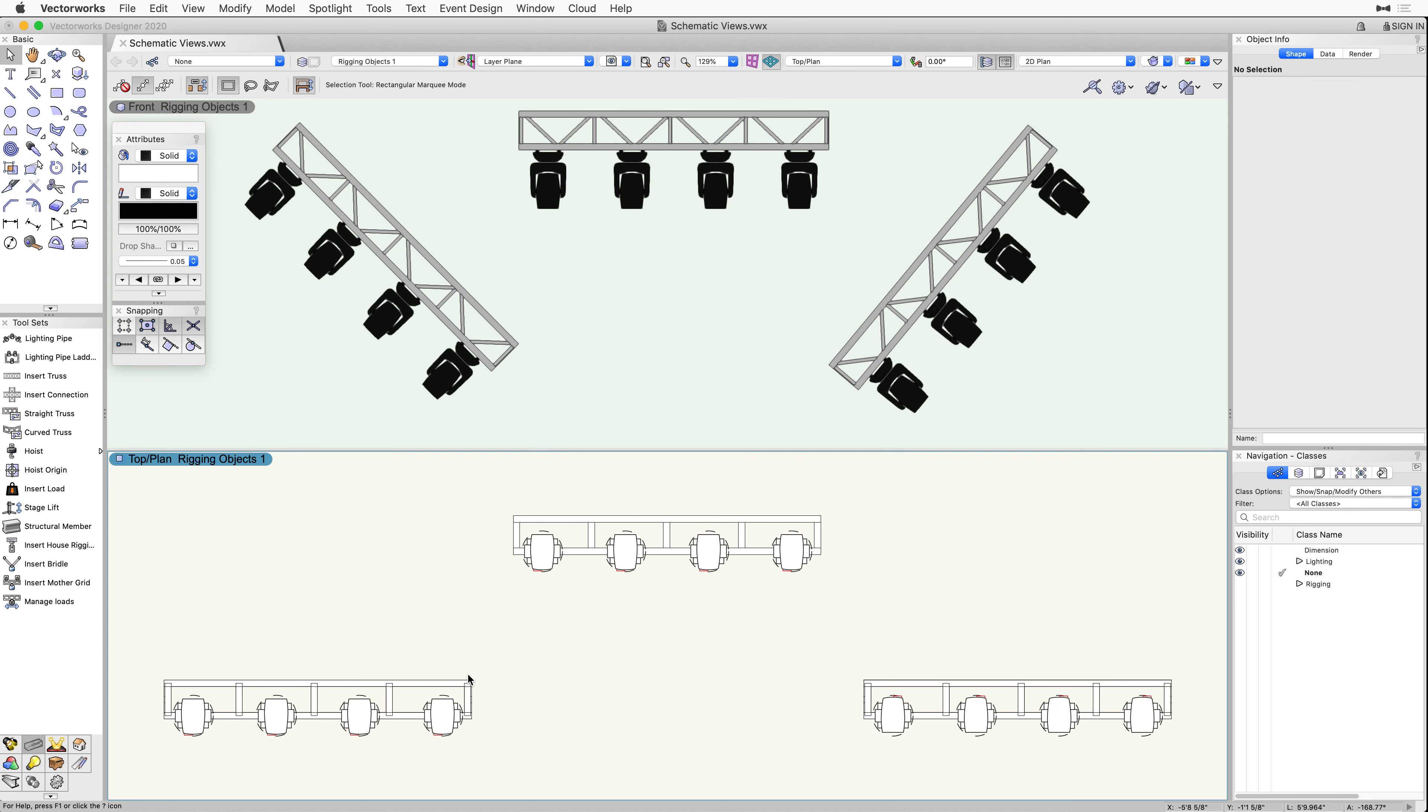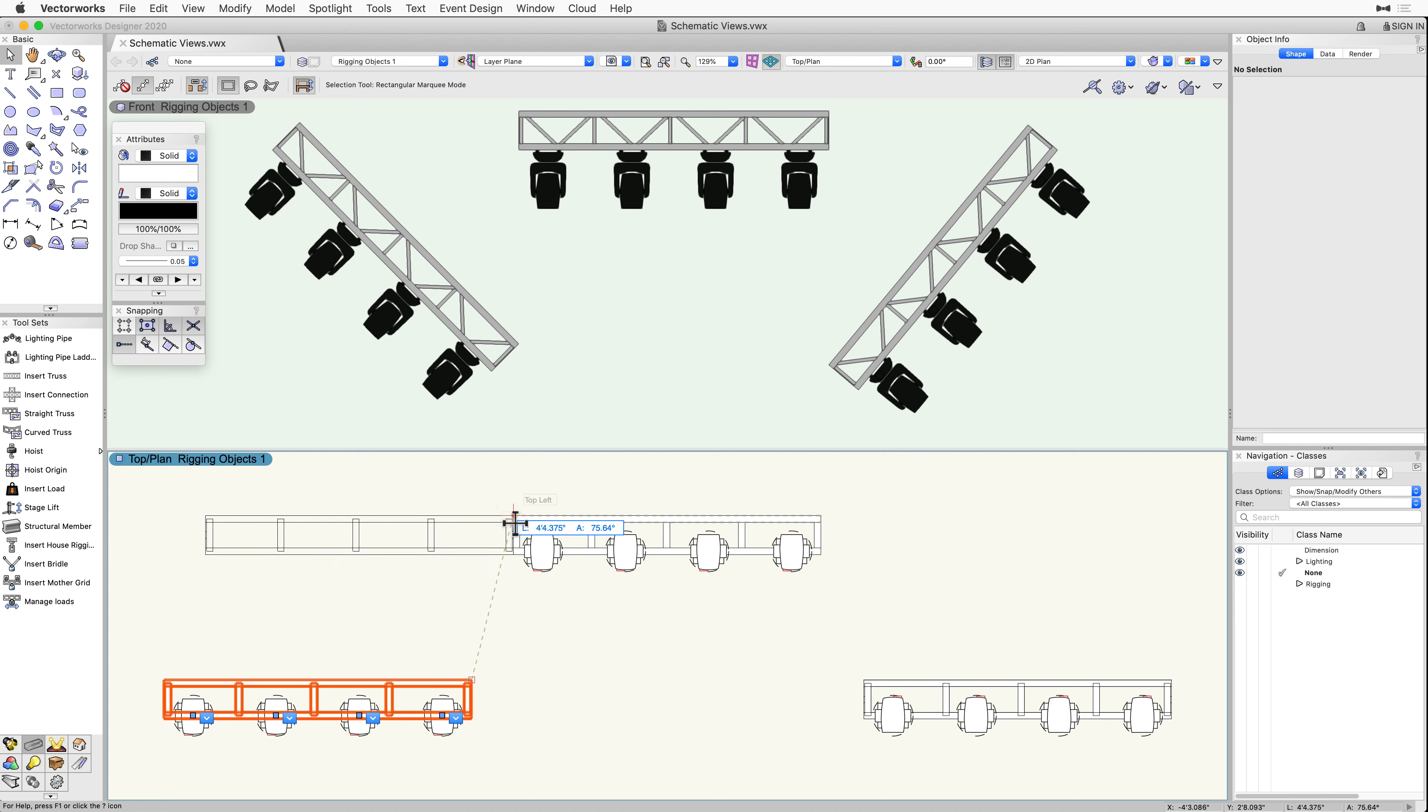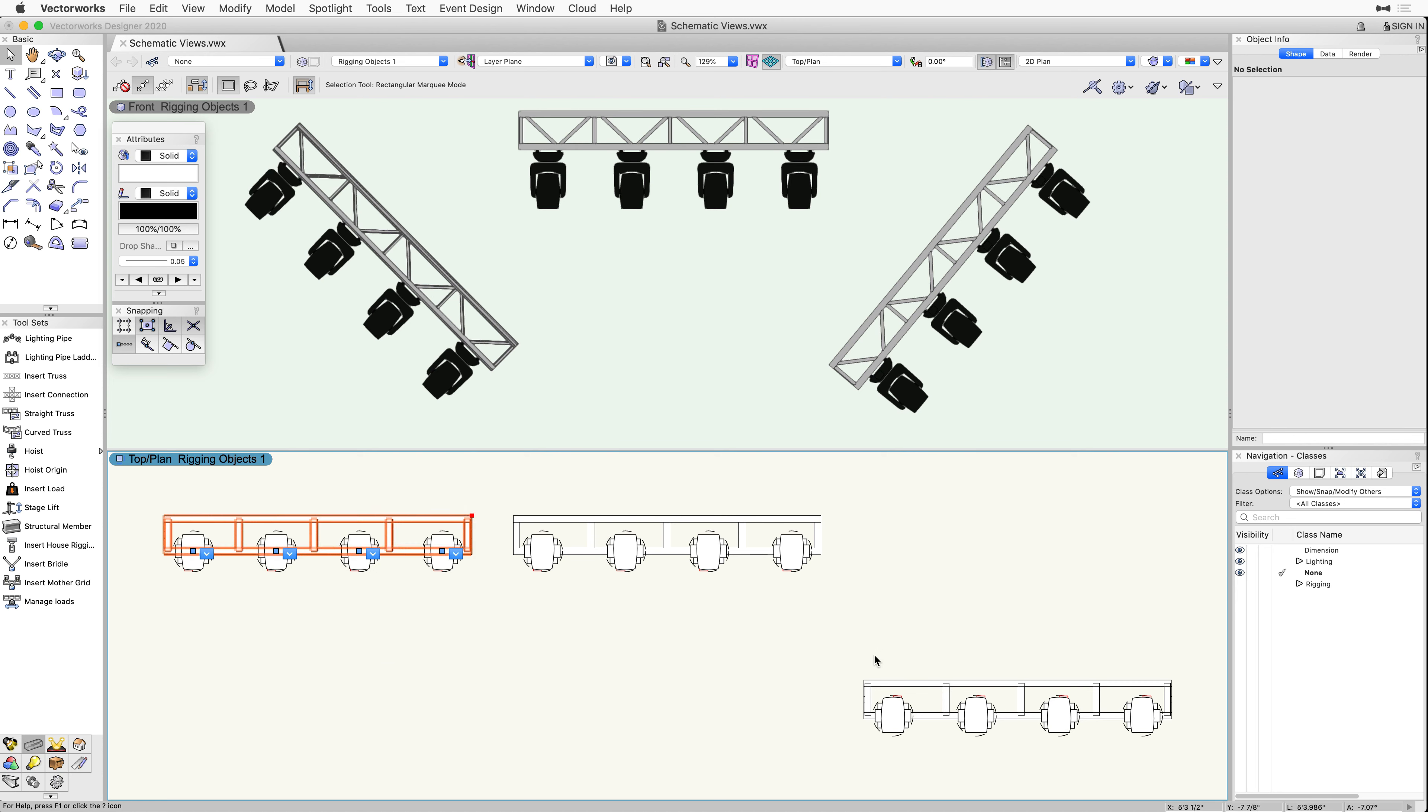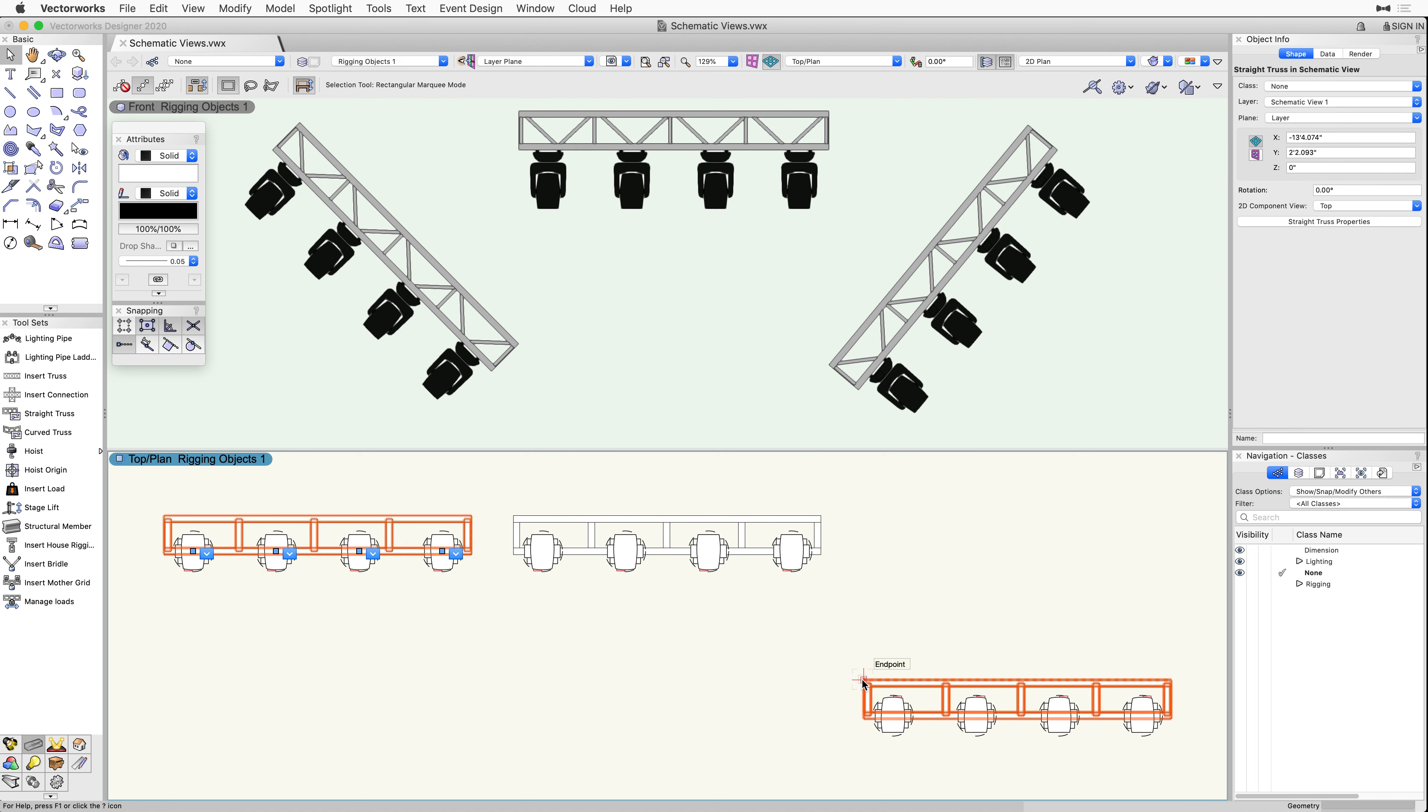With schematic view objects, you can view your rigging objects and equipment in a variety of layout views while maintaining the integrity of the original 3D geometry.